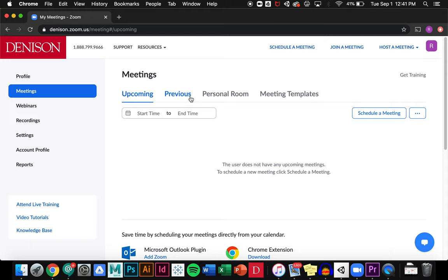When you join a meeting, you need to make sure that you're logged into your Denison account in the Zoom desktop app as well.